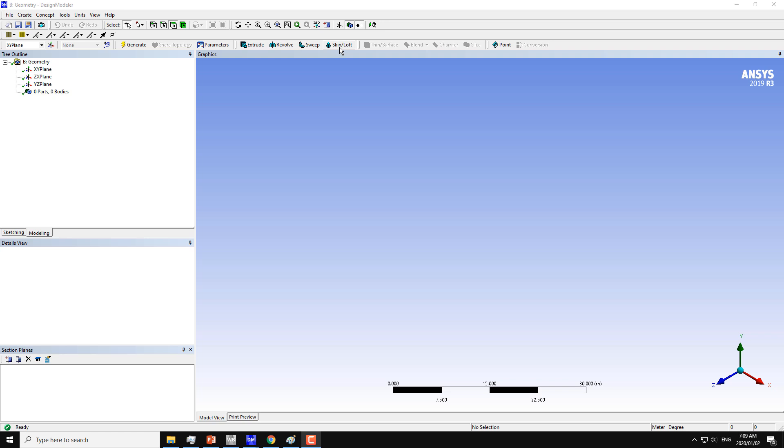The skin and loft command is used to create blades for aircraft or wind turbines from multiple sections. This is not possible with the extrude, revolve, or sweep commands. I will explain this command with multiple examples.